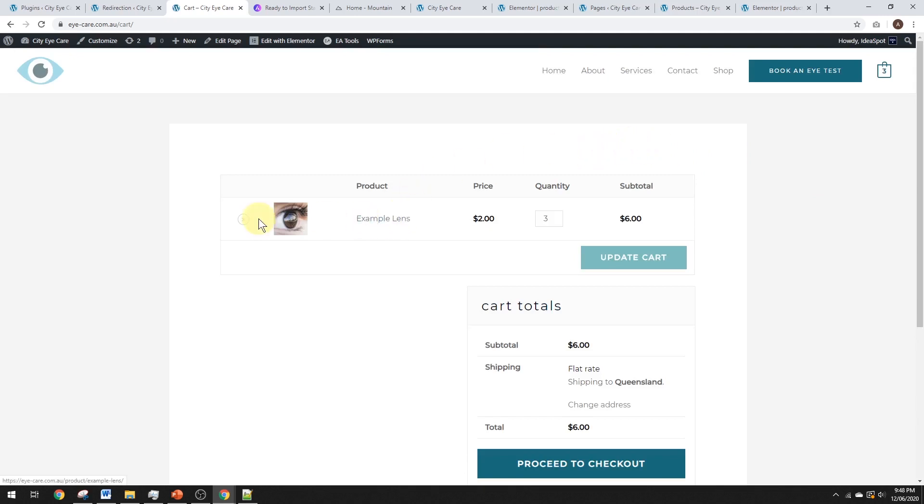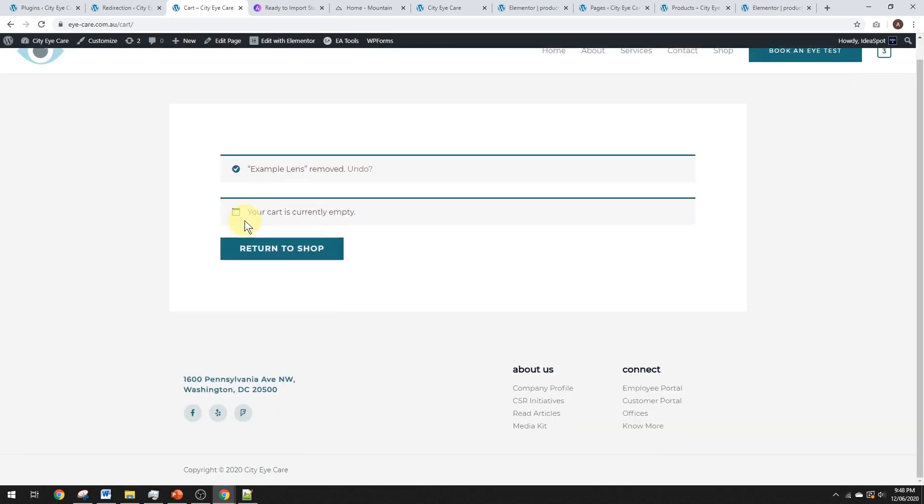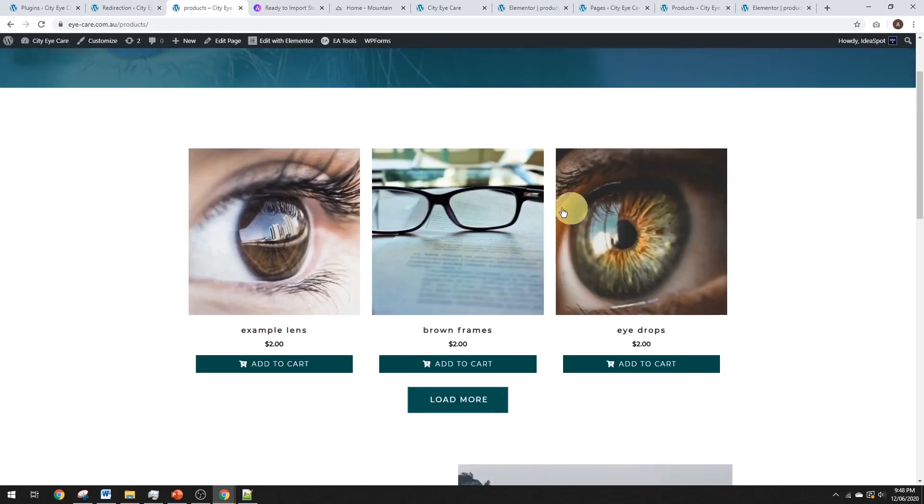So, WooCommerce will put links to the shop page all over the place, basically. So, if you go to your, let's say we delete what is ever in our cart. It'll say return to the shop. So, instead of taking us to the WooCommerce shop, it'll direct us over to our products page that we made in Elementor. And we can make that however we want.